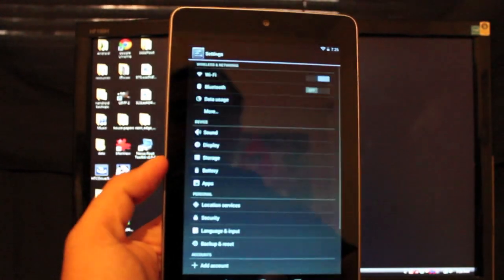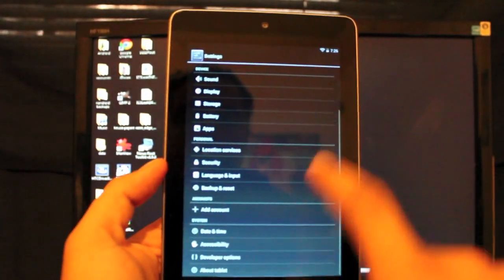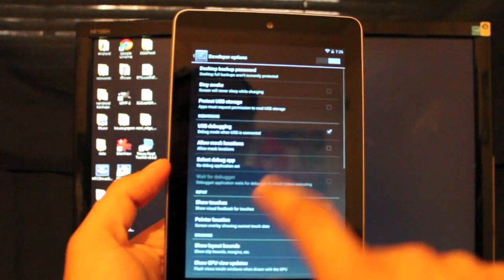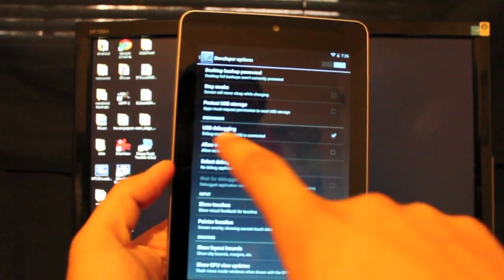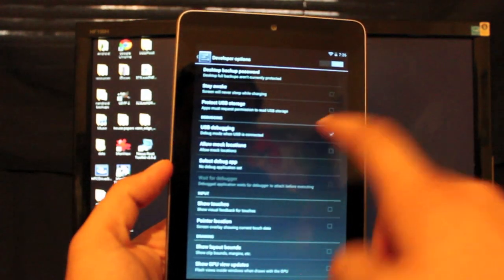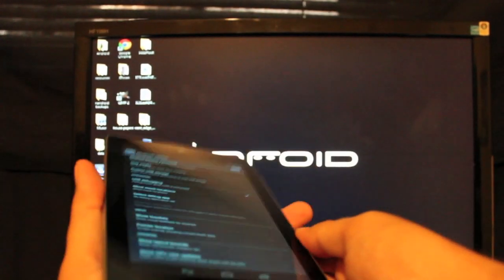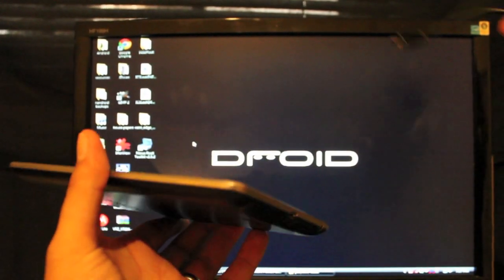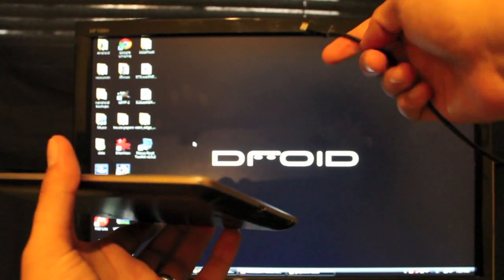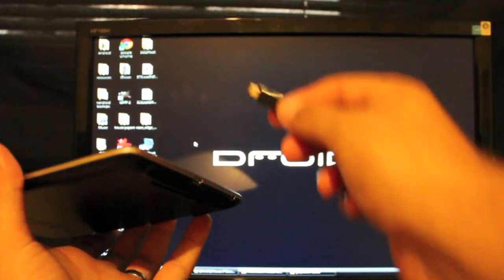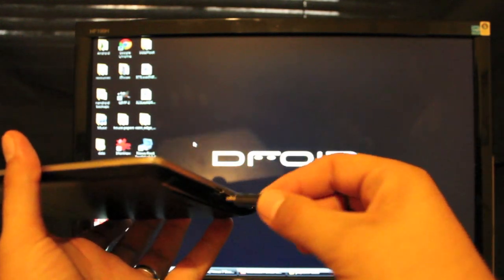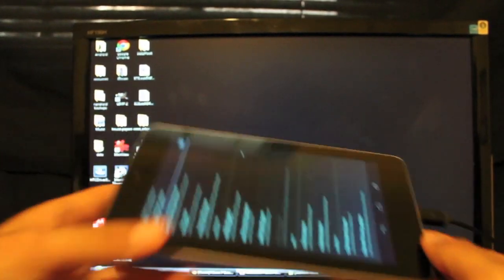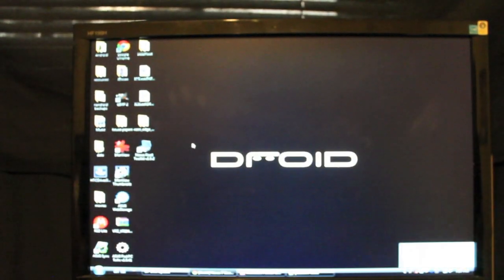The first thing you want to do here is go to settings and developer options. You'll turn that on and then make sure USB debugging is selected. Then you're going to plug in your device to your PC, so just go ahead and plug that in.